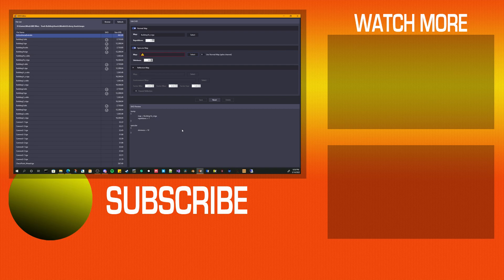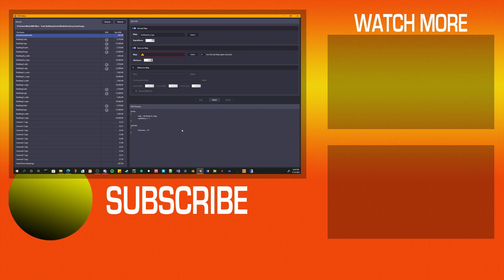But again, thanks for watching. I hope this helps it out and catch you guys on the next one.